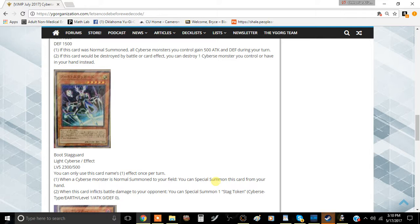You could just do Link Spider instead. Put Link Spider in your main extra deck zone, and then you put the Enco Talker in your main monster zone, and then you could have some pretty decent synergies with it, and you could protect Link Spider, which is kind of cool.